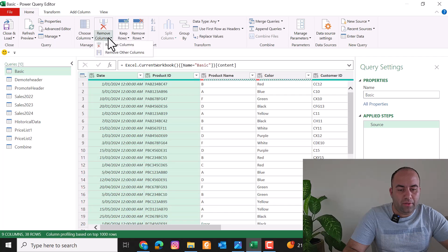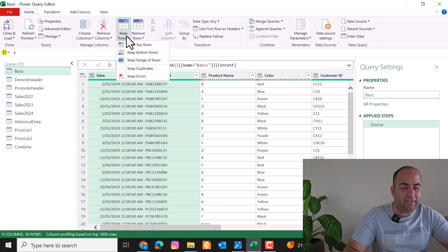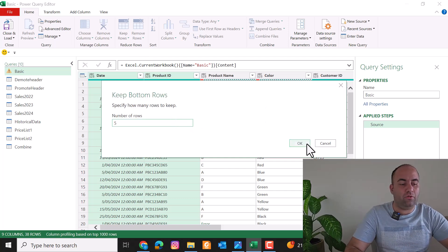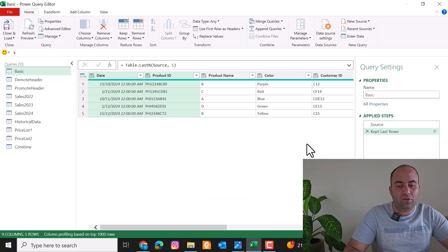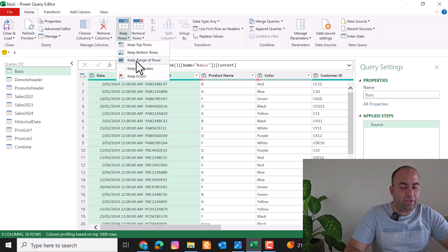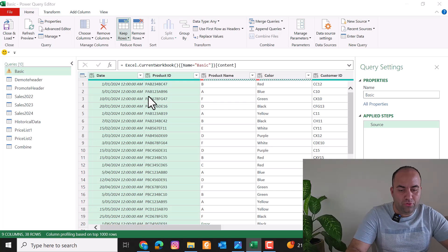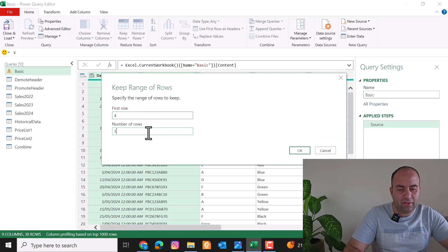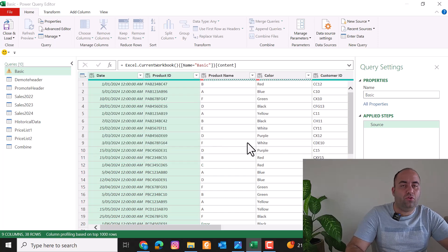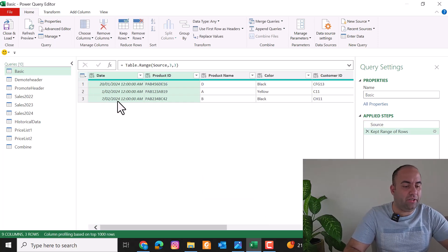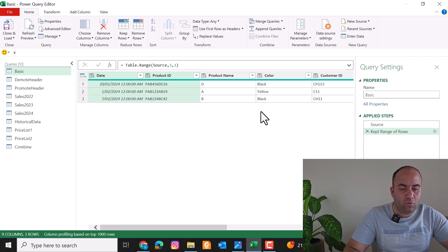Or Keep Rows From Bottom — enter five — and it will remove all rows except the last five. There is also Keep Range of Rows: pick for example starting from row four and select three rows, so rows four, five, and six will be selected and the others will be removed.